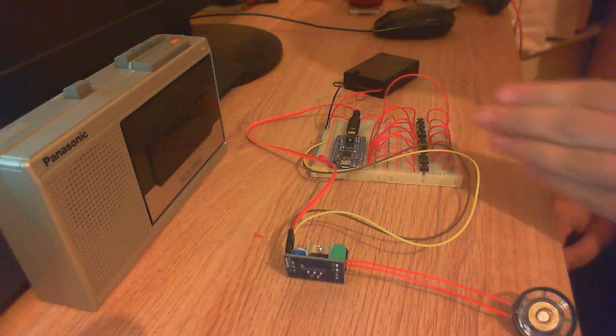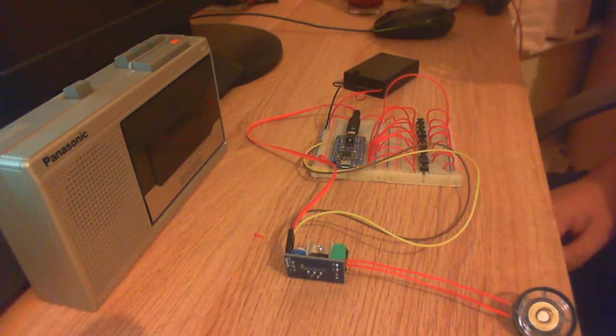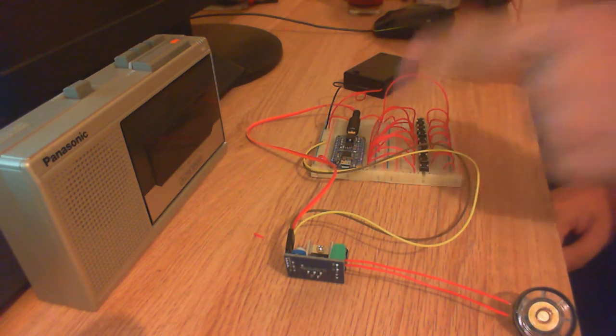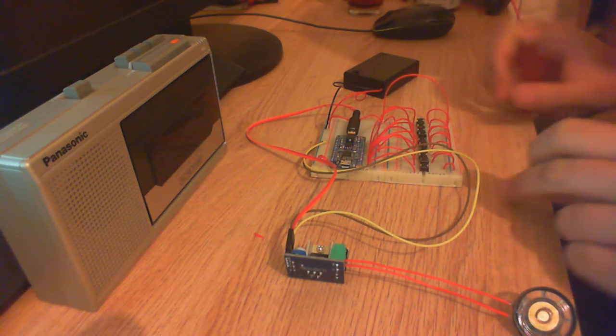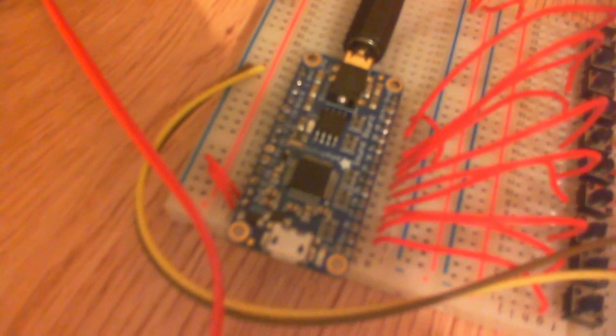Then what we have is the sound effects board. This is an Adafruit product. That is an Adafruit Audio FX soundboard.